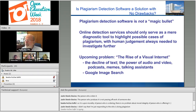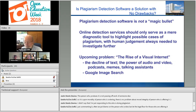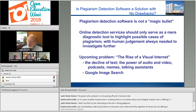Is plagiarism detection software a solution with no drawbacks? Plagiarism detection is not a magic bullet. It requires other things in the environment to reduce plagiarism. Online detection services should only serve as a diagnostic tool to highlight possible cases, with human judgment always needed to investigate further. In the coming years we will encounter another problem — the rise of the visual internet — where the importance of text is declining and audio, video, podcasts, memes, and talking assistants are rising. It will be very difficult to detect plagiarism in those forms.